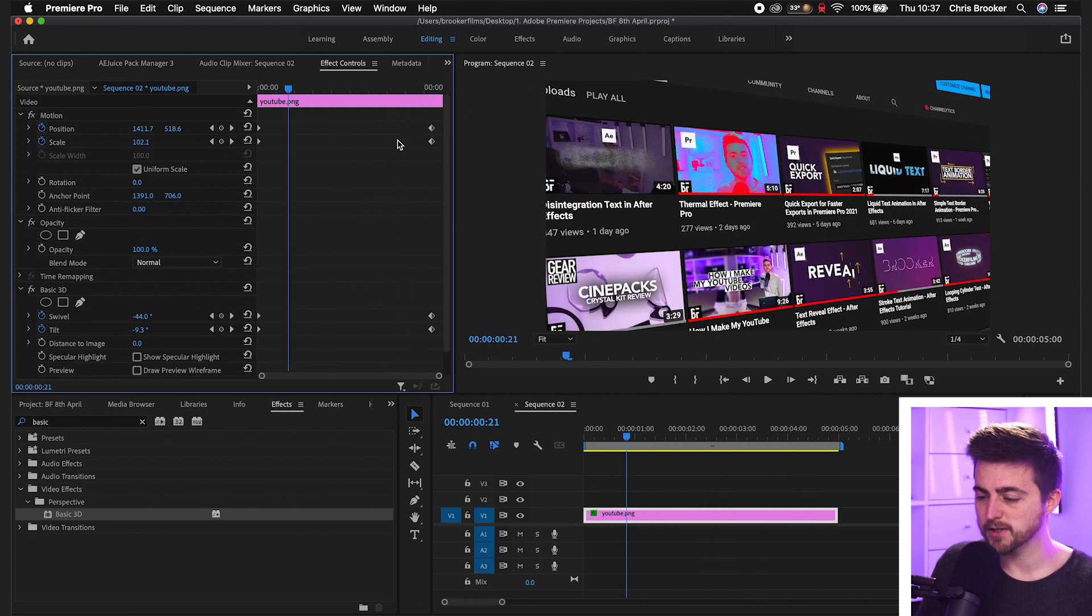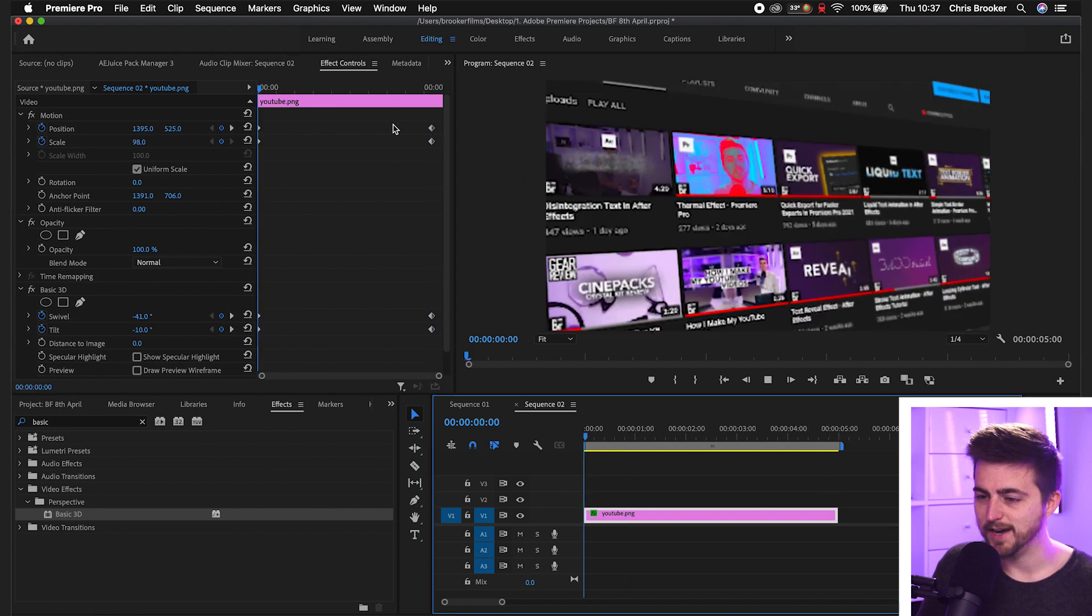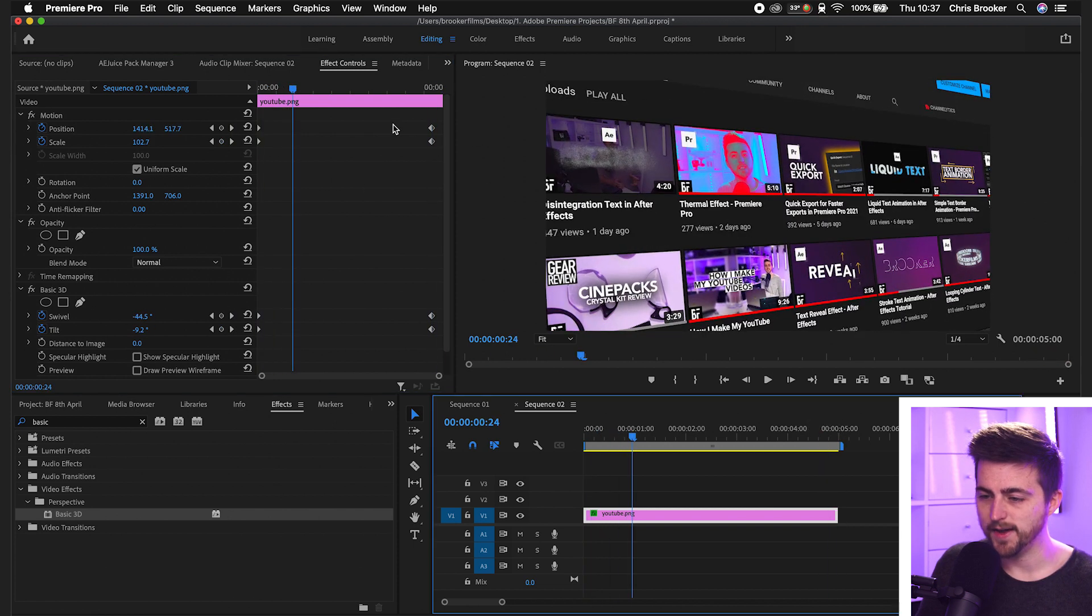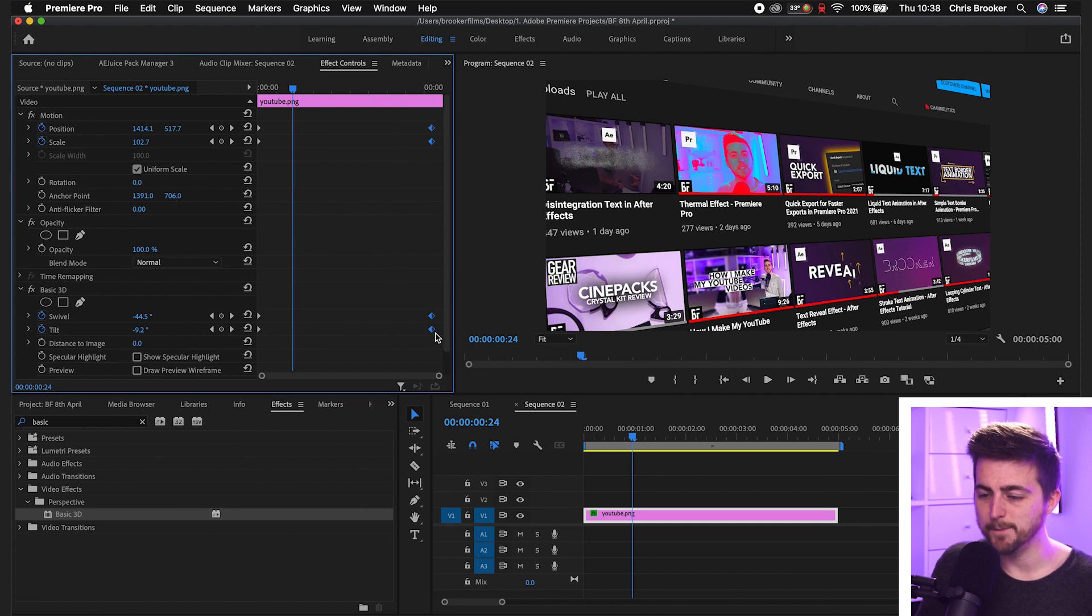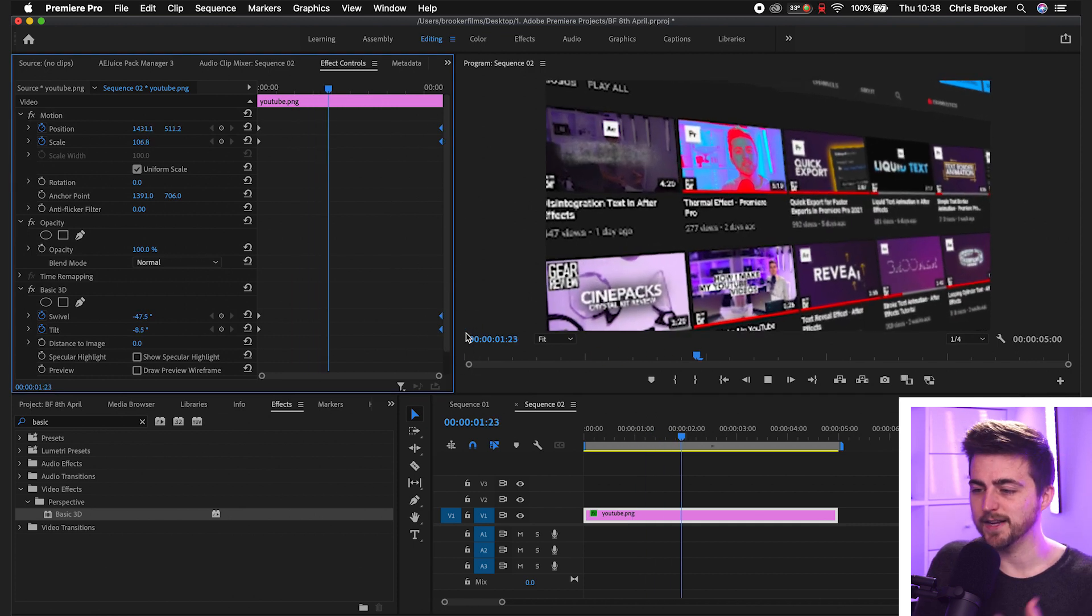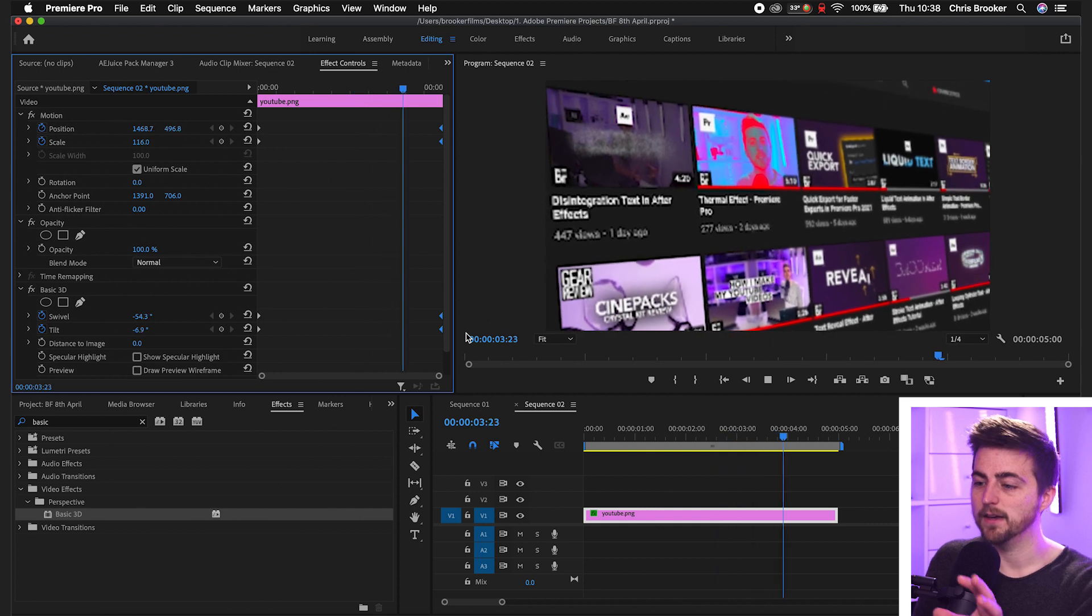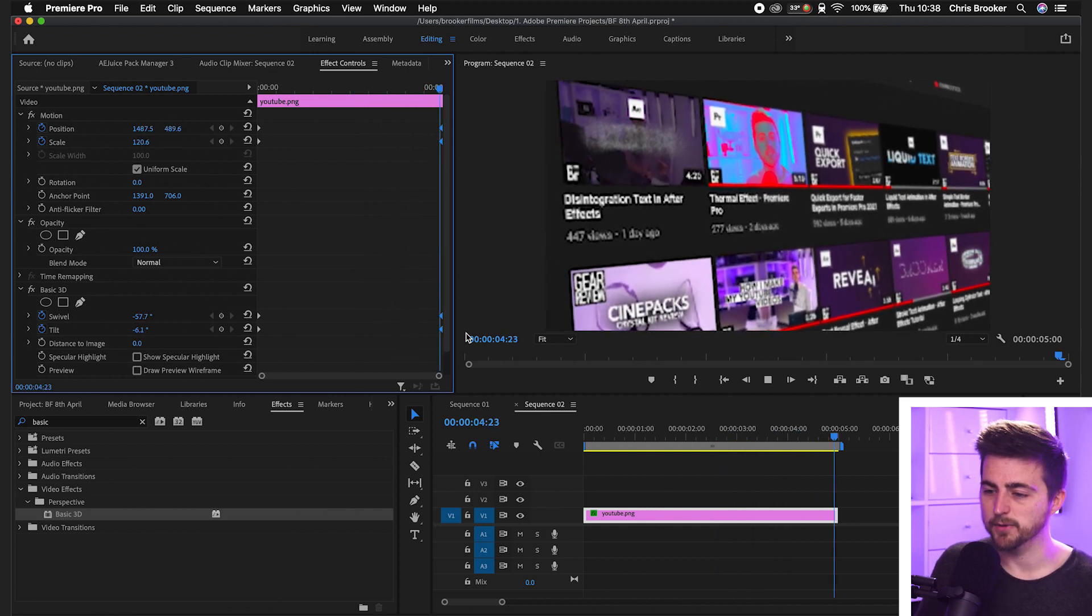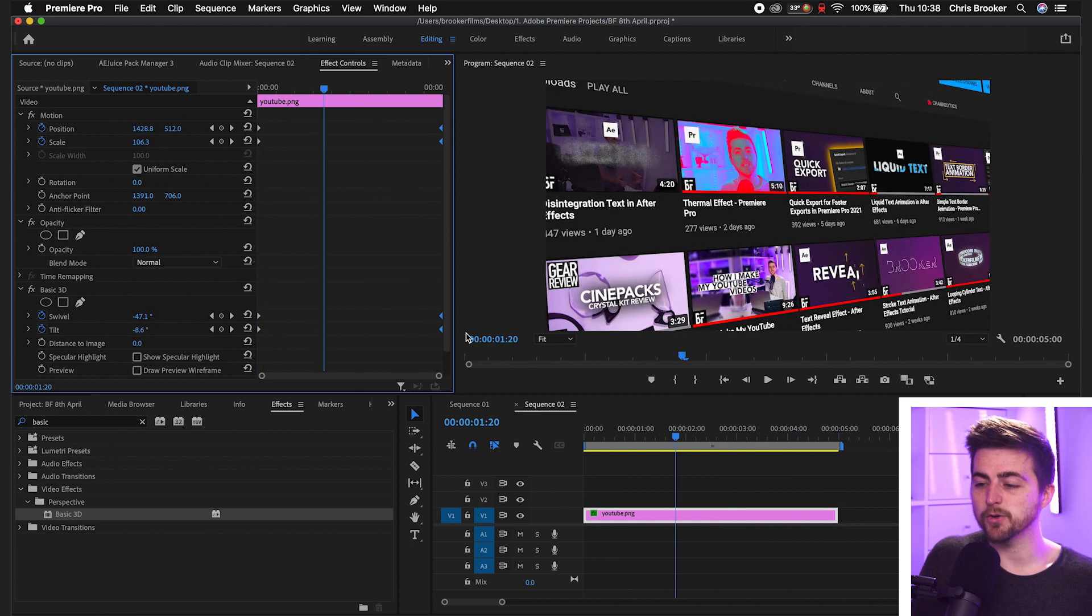Now, because we animated the second keyframes almost towards the end, it suddenly stops at the end. So we don't want that. We're just going to select all of those keyframes at the end and move those to the very end. So now this is just going to animate and then end of the clip. So that looks really awesome.